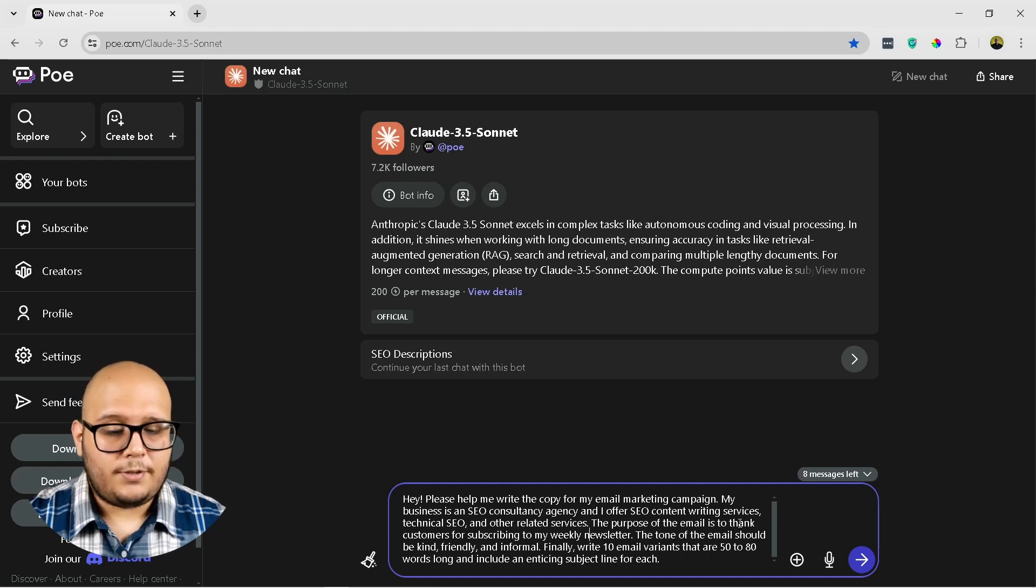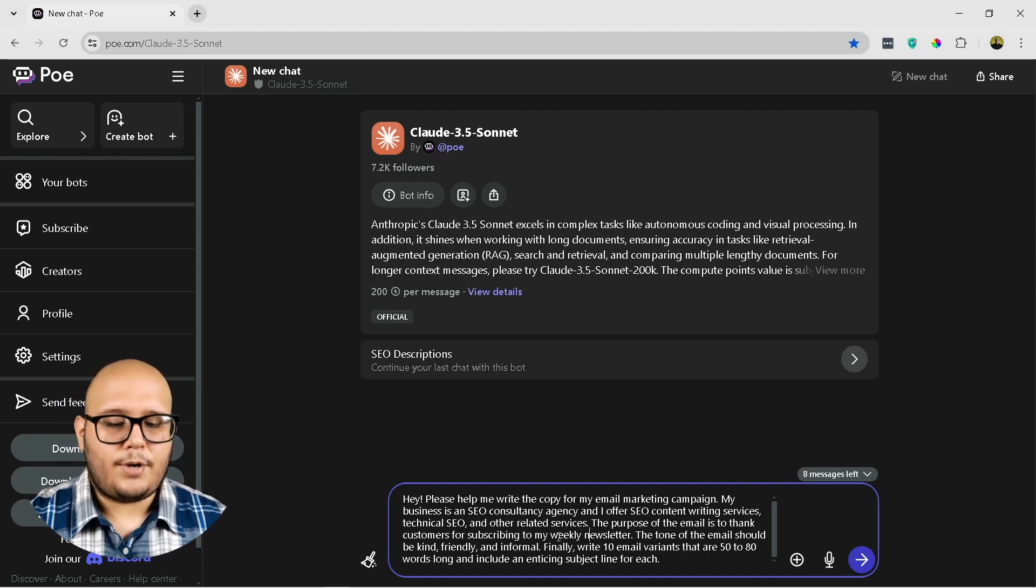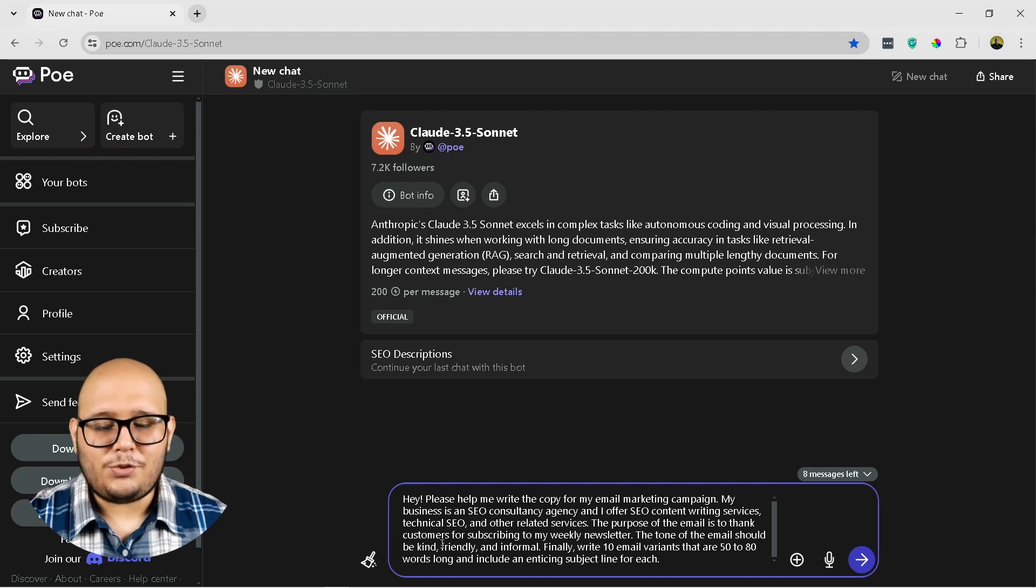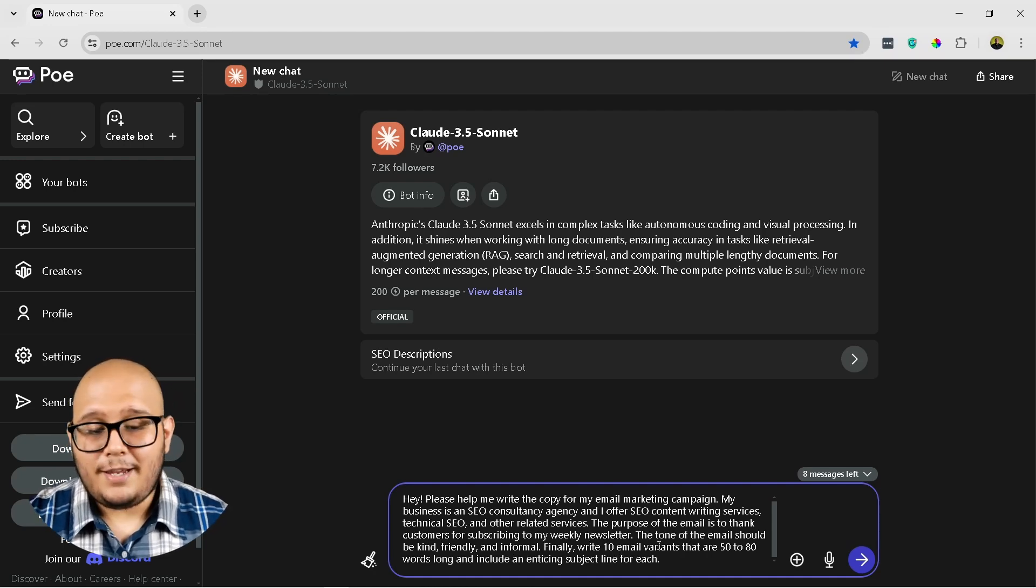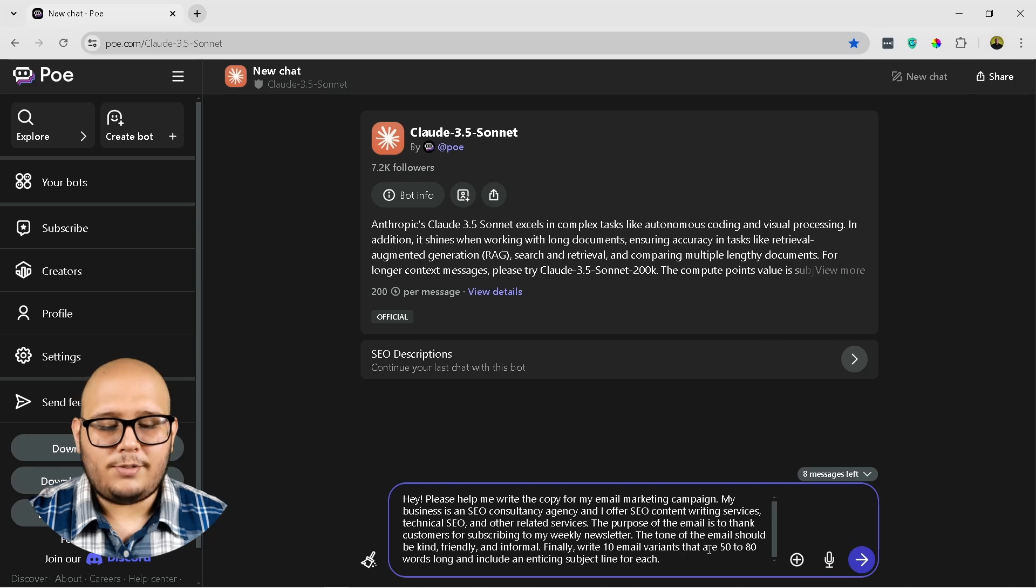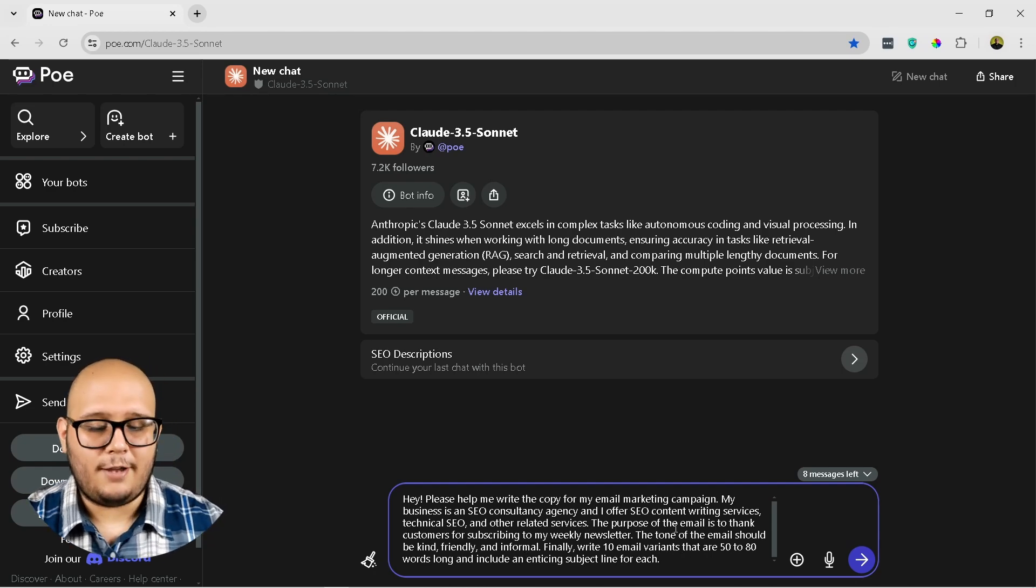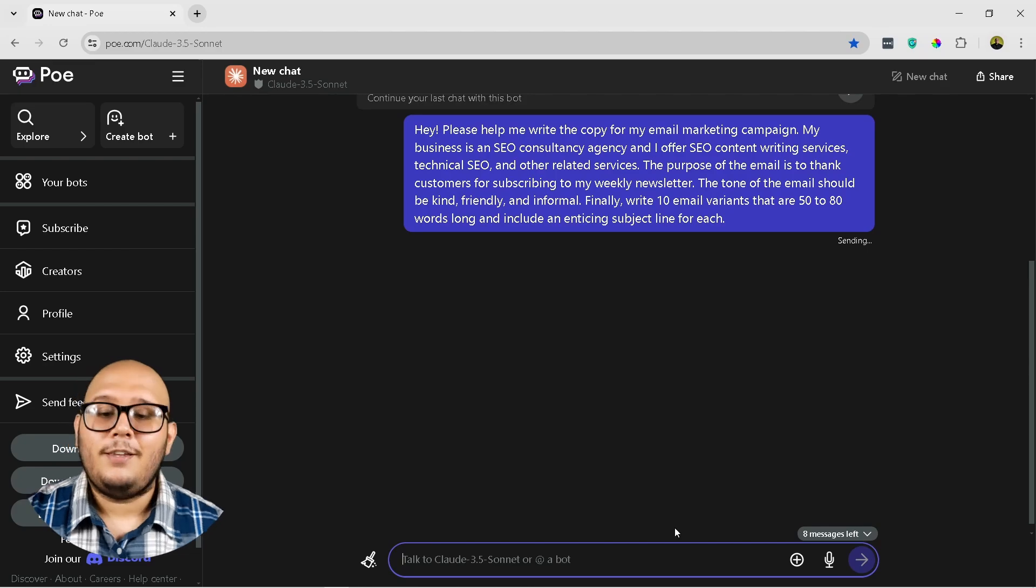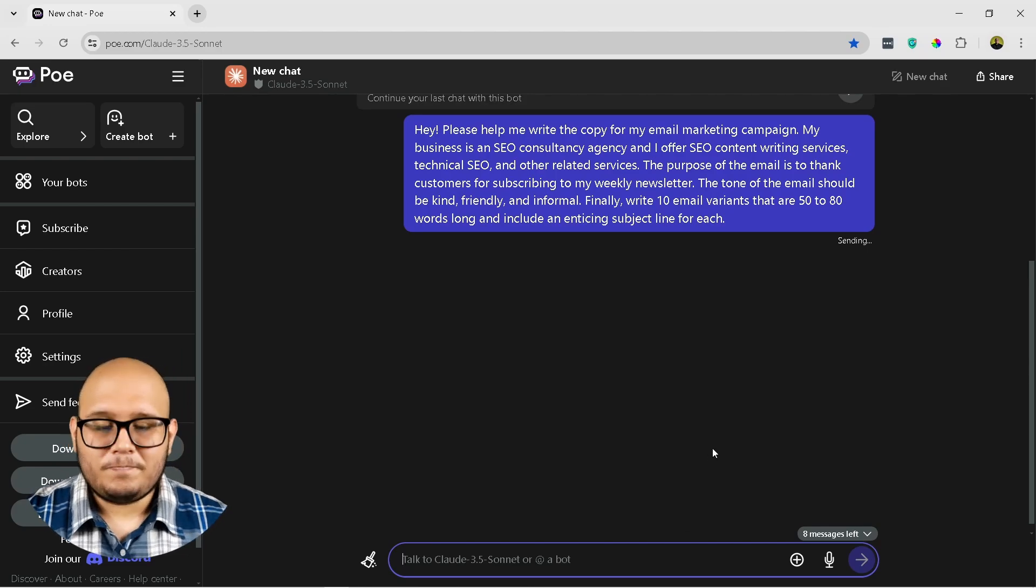The purpose is to thank customers for subscribing to my weekly newsletter. The tone of the email should be kind, friendly, and informal. Finally, write 10 email variants that are 50 to 80 words long and include an enticing subject line for each. Okay, let's see what comes up.